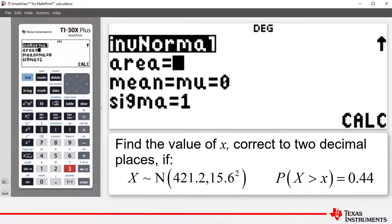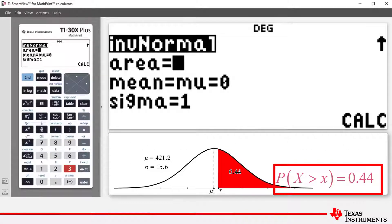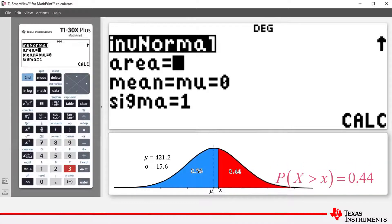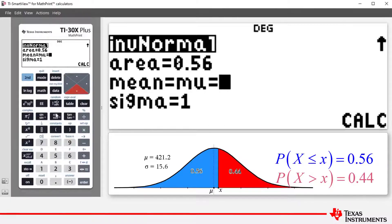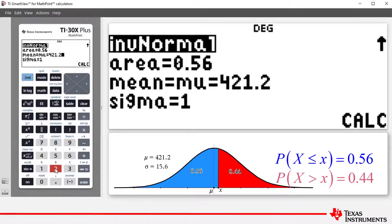In the question, we're told that the probability that random variable X is greater than x is equal to 0.44. Notice that we're dealing with area to the left of the X value, so the area value that we're going to enter is 0.56. We enter 0.56, then arrow down; our mean is 421.2, and arrow down again; our standard deviation or sigma is 15.6.